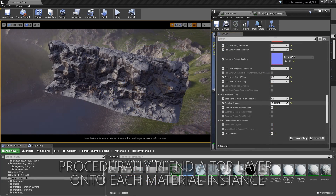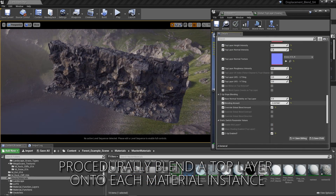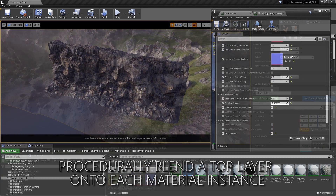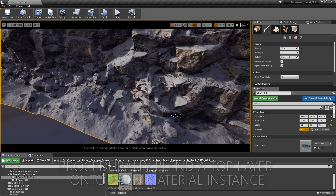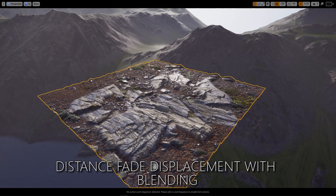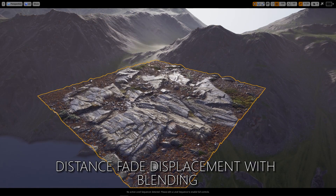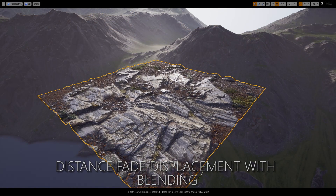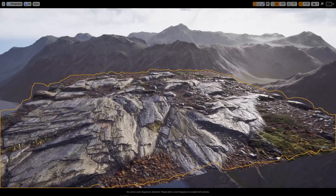You can procedurally add snow or moss into your material, and then remove it with vert color. It has optional distance faded tessellation, and you can even blend displacement between multiple layers.